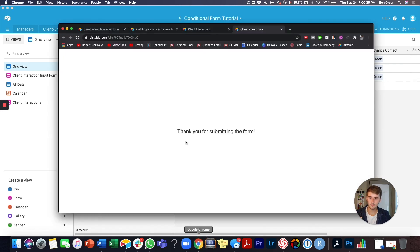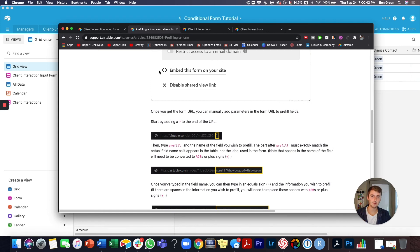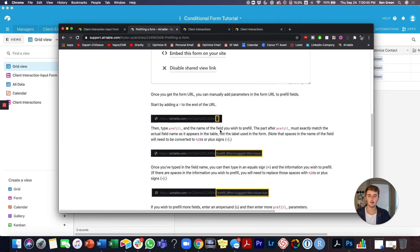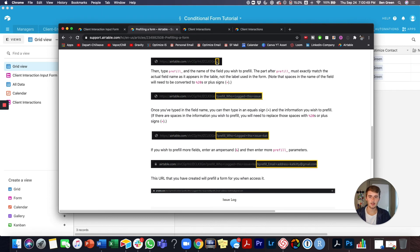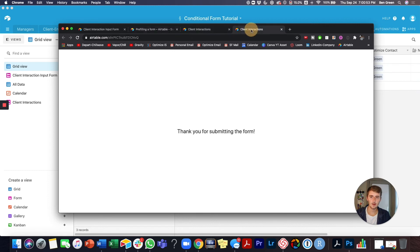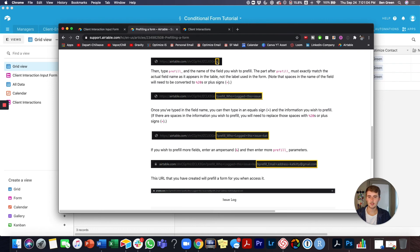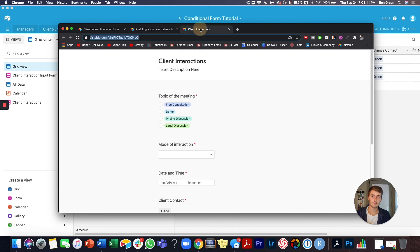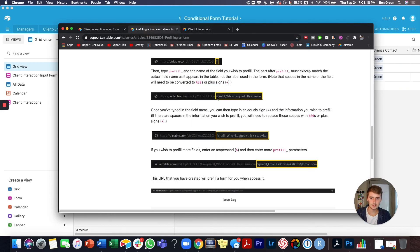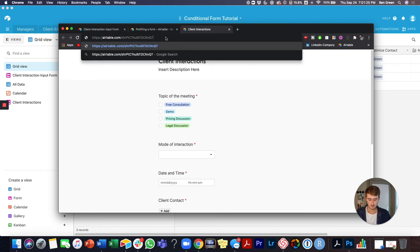Pre-filling a form is a more advanced feature. There's a resource in the description that goes through it, but I'll also walk you through it here. According to the resource, you need a question mark at the end of your URL, followed by 'prefill_' and then the field name. Spaces in field names are replaced with plus signs, then an equal sign followed by the value you want to pre-fill with.